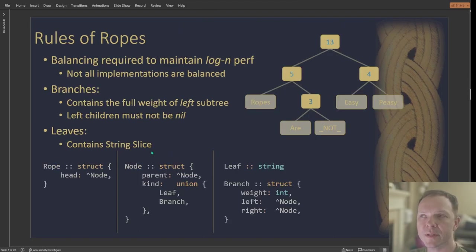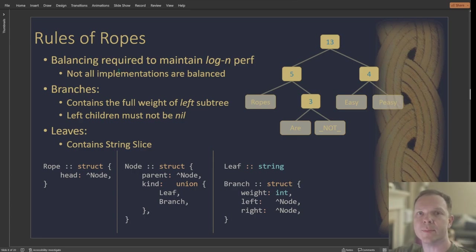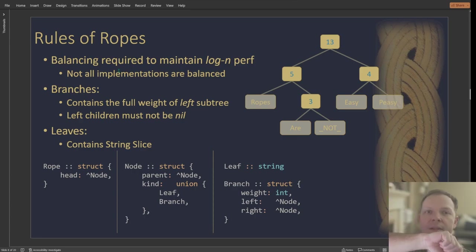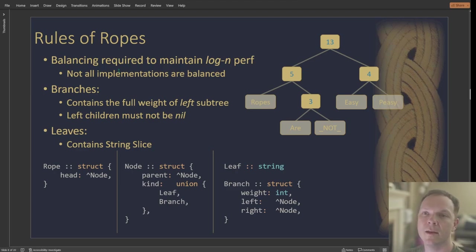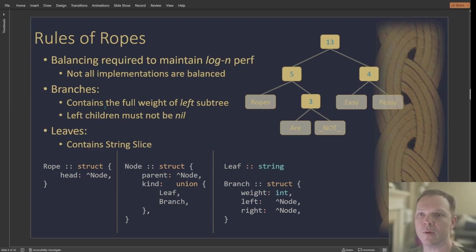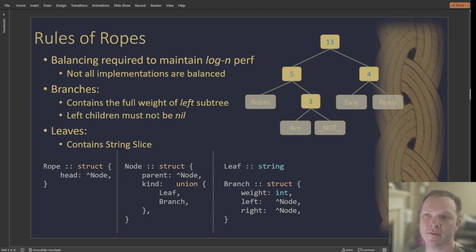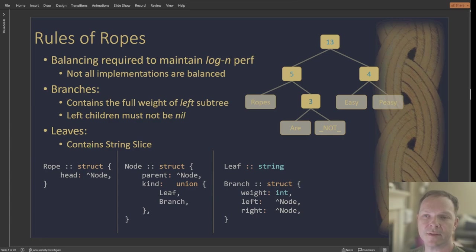Rules for ropes: if you want to maintain your log performance, you need to make sure that the tree is balanced. And for example, if your rope was all left nodes, so that's basically just a linked list, that's going to be linear through a linked list. And that's not going to be log performance. The branches contain the full weight of the left subtree and left children must not be nil. And then leaves only contain the slice into the string.